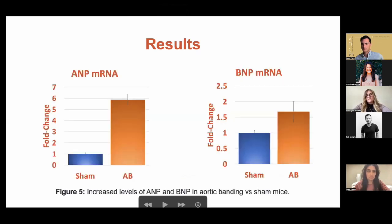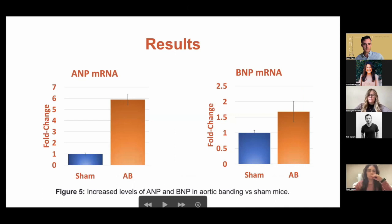We then wanted to look at different parameters to make sure this was clinically relevant hypertrophy and not just muscle overgrowth. We looked at ANP and BNP levels, and these were both increased in aortic banding, showing that we had clinically significant hypertrophy and potentially acute cardiac heart failure in these rats.